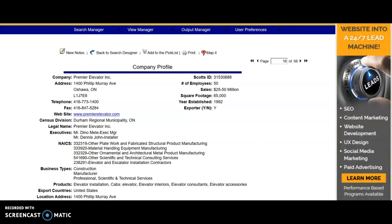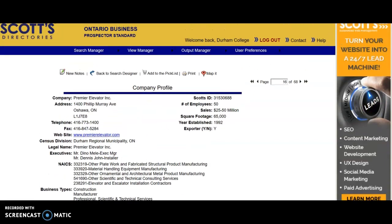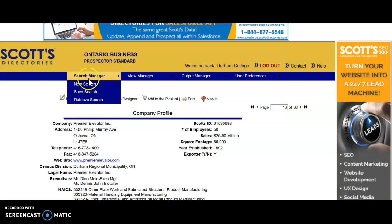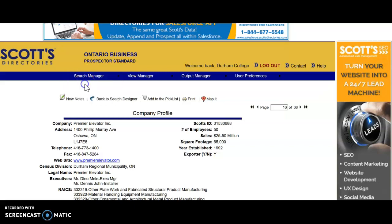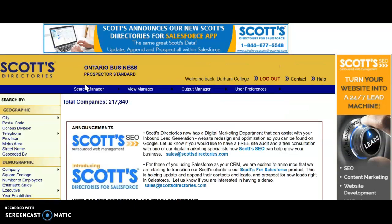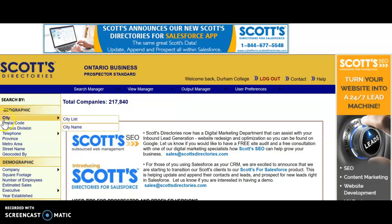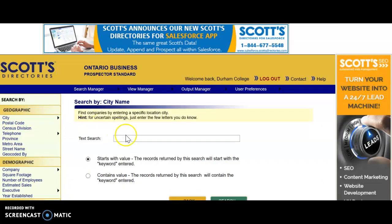In this video I'm going to show you how to find companies that offer IT related services located in your hometown. Because I just finished a search, I need to scroll to the top and go to Search Manager and select New Search.